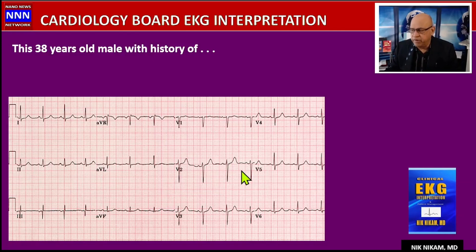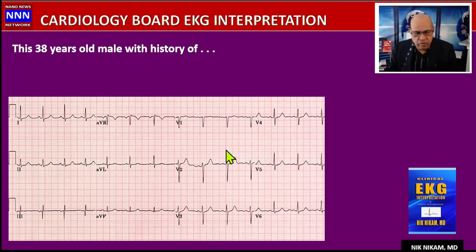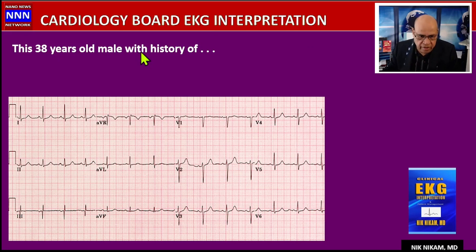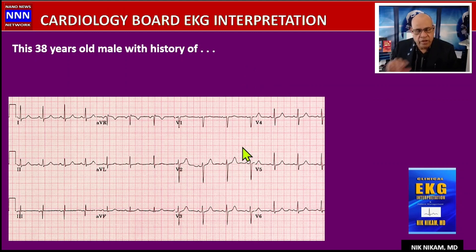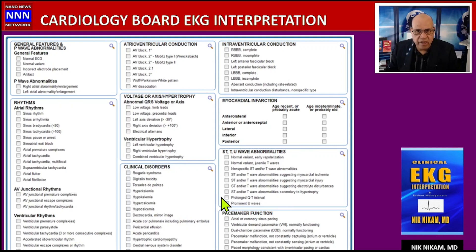When you are sitting for the cardiology board exam, the EKG section will have a series of EKGs with a very brief history, and you are supposed to interpret each electrocardiogram in two to three minutes. Pay particular attention to the history — there may be a point that could direct you to a special finding with maximum points. Do not underestimate a word or phrase in the history; it may be the clue to the differential diagnosis.